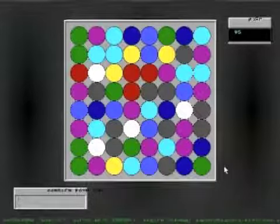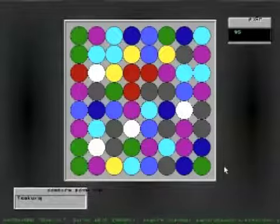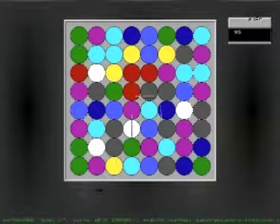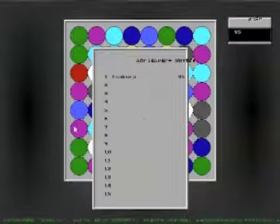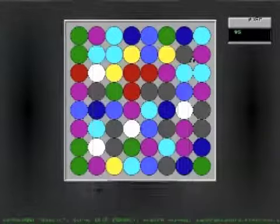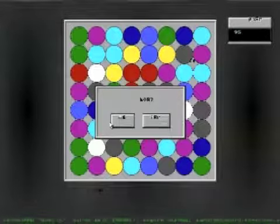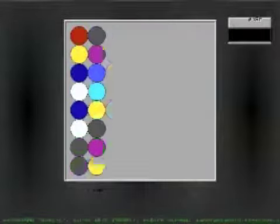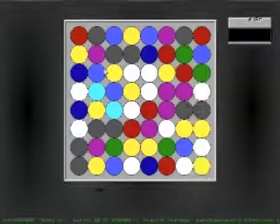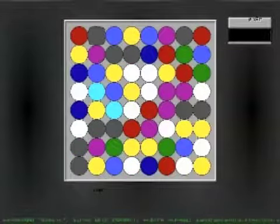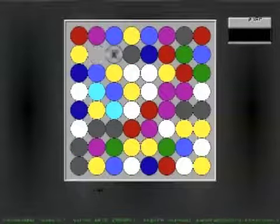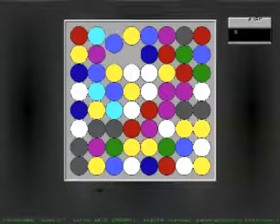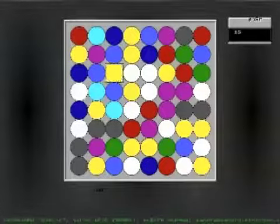So when you mess up, you get a type of face. Alright, so let's try this again. Hopefully this time, I won't mess up like that.